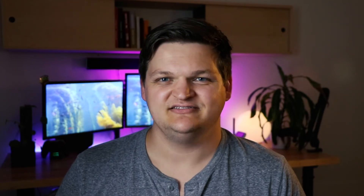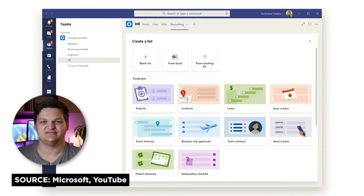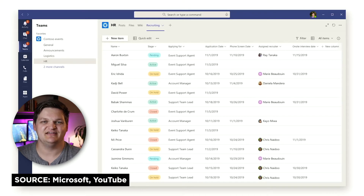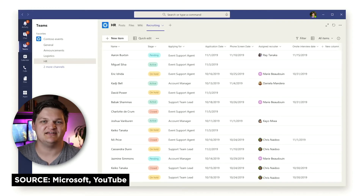There's one other spot they keep highlighting, and that is within Teams. Their goal is to make it really easy to collaborate with your team and create lists within that context. There's going to be a Lists app you can install in Teams, and it'll show up as a separate tab where you can access and manage lists within the context of your team.